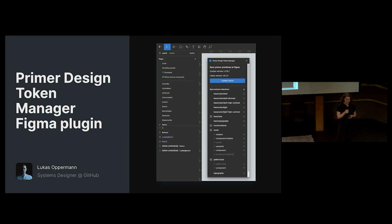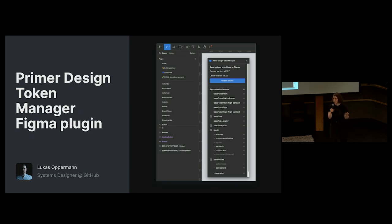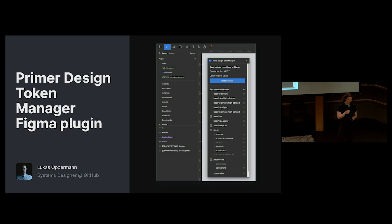This plugin lets us import specific tokens from our GitHub repository that we ship as part of Primer web. If you want to see more about this and how we connect code to Figma or anything about design tokens, come check out our demo station later tonight.